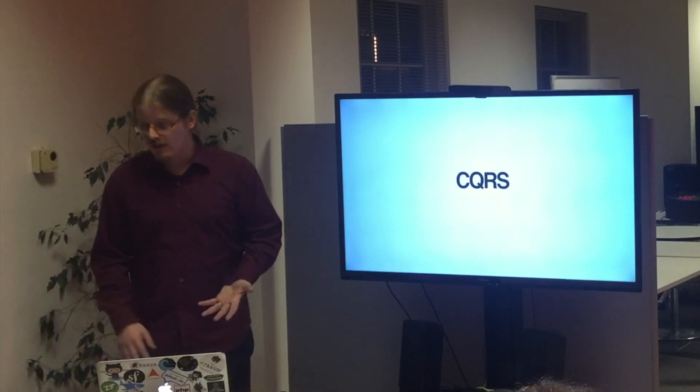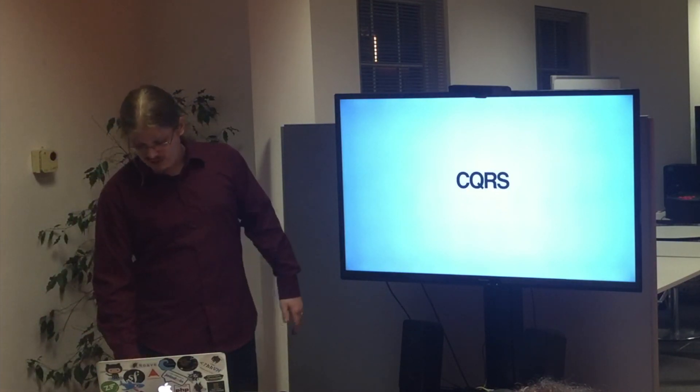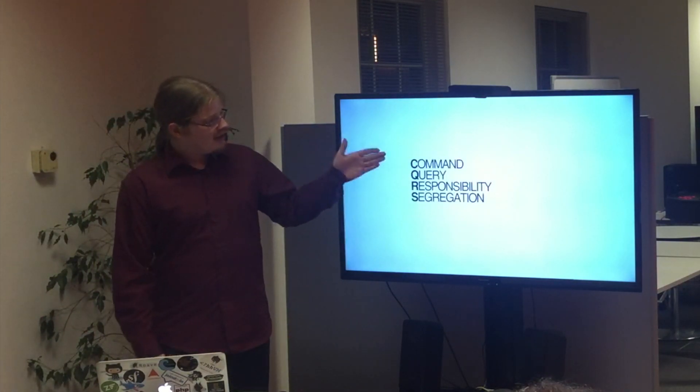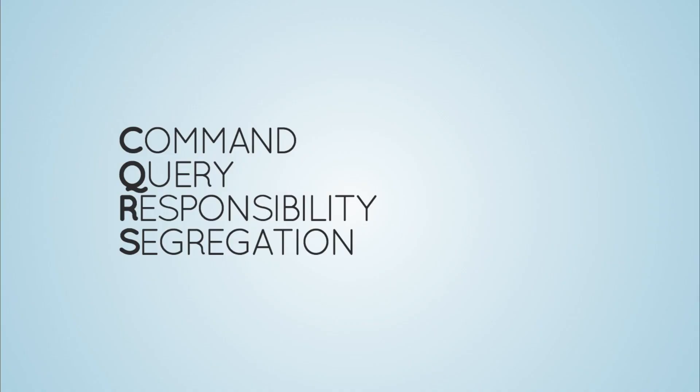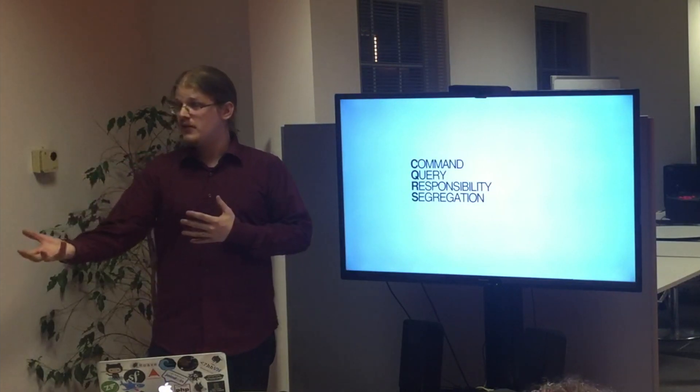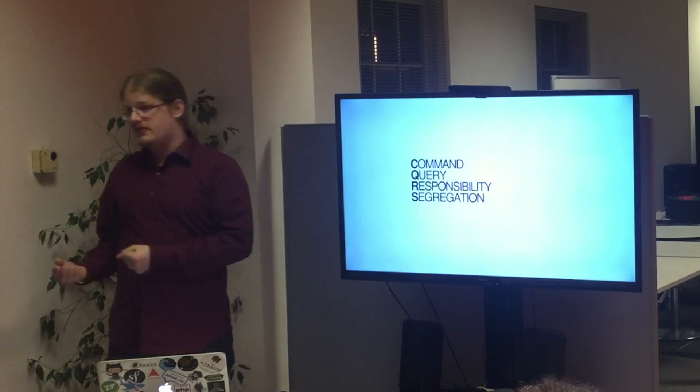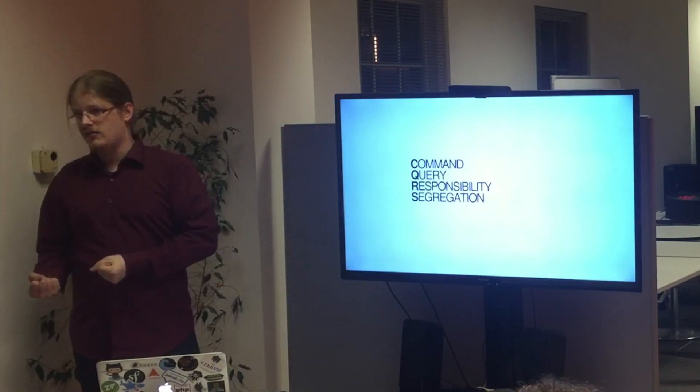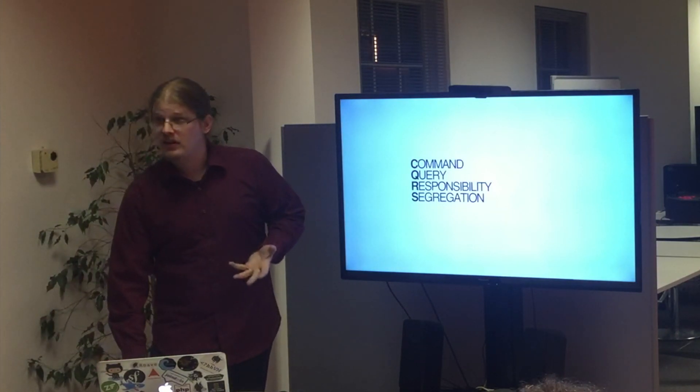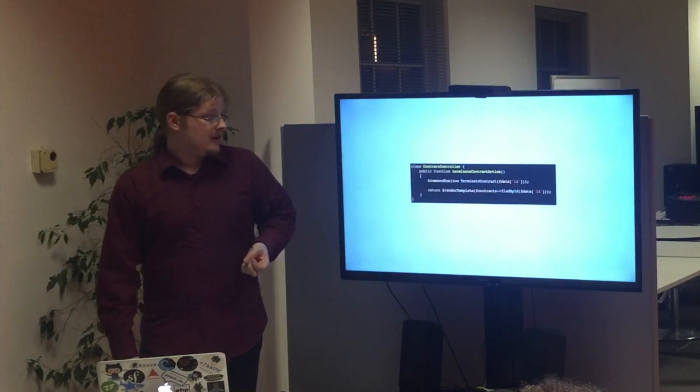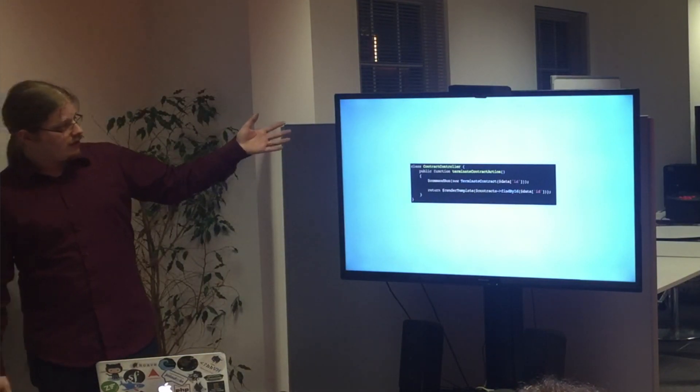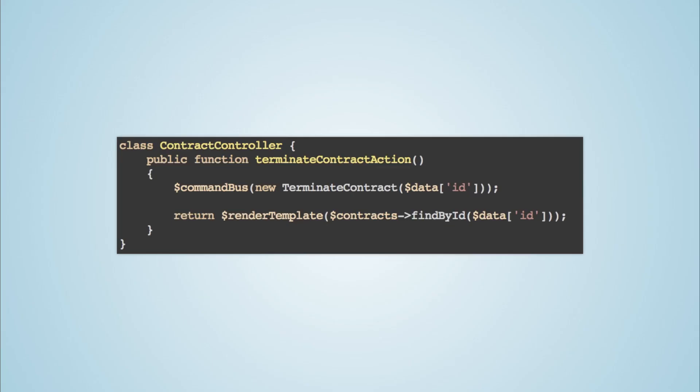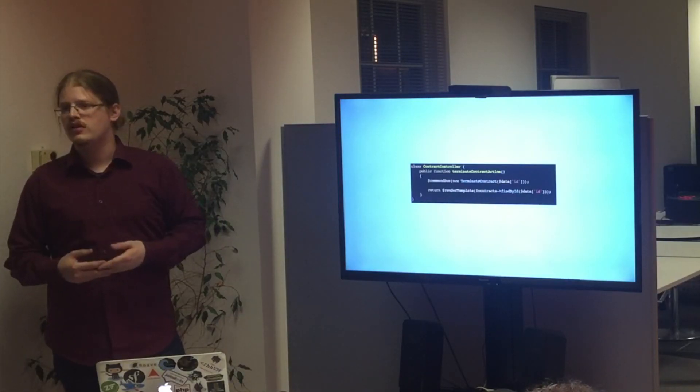So I'm separating two concepts. I'm segregating commands and queries. Command, query, responsibility, segregation. So I'm sending you something that I want to do. And I'm fetching, after you have executed something, the data. So I'm not mixing the two concerns anymore. This is how my controller looks after some refactoring. So I have my command bus and I pass in a terminate contract with the data ID from some post data. Probably, it's obviously incomplete. And then I render by just fetching from the repository. This is much simpler and much more understandable.